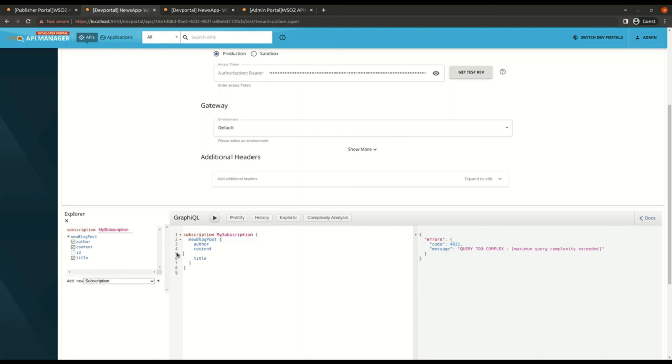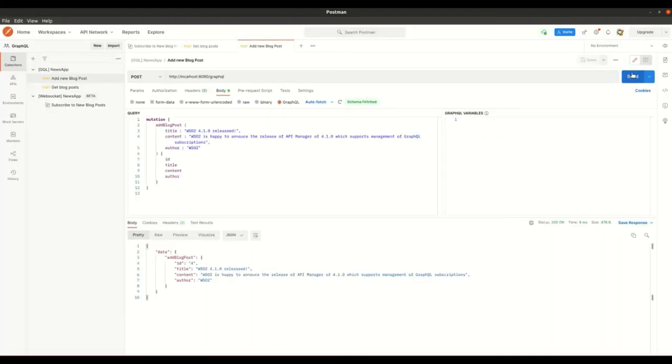So now I'm invoking a mutation from my backend. Now I should get the data that I have added.